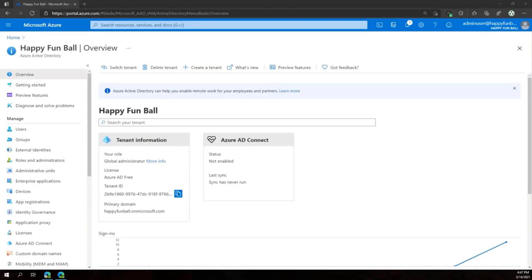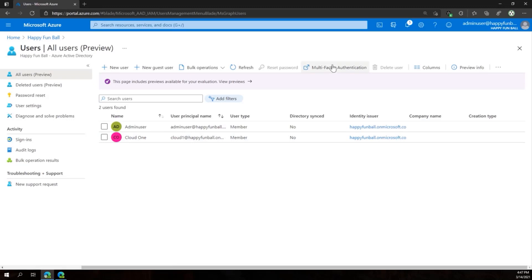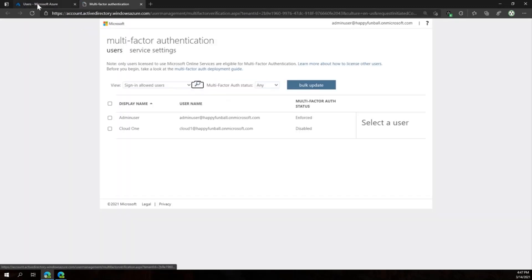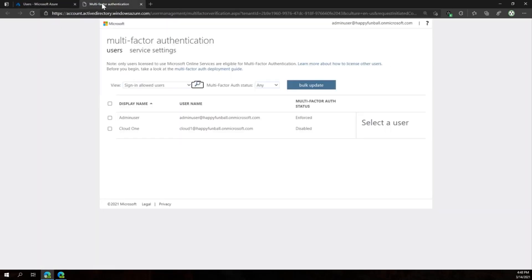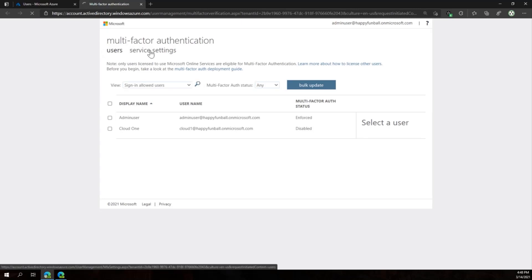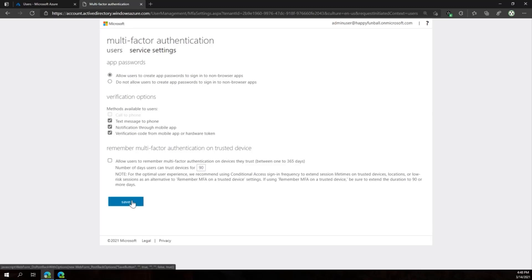Now we're going to talk about how to enable the use of App Passwords in our Azure AD tenant. The first step is to sign in to your Azure AD administrative portal, click on Users, and select Multi-Factor Authentication. Depending on your screen resolution, this option might be hidden over under the ellipses on the right side. Once in the Multi-Factor Authentication blade, click on Service Settings, and click the radio button to allow users to create App Passwords to sign in to non-browser applications, and click Save.